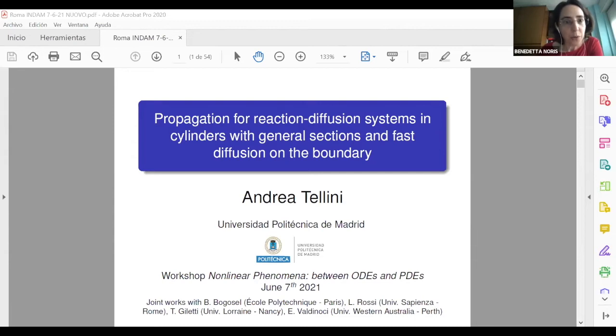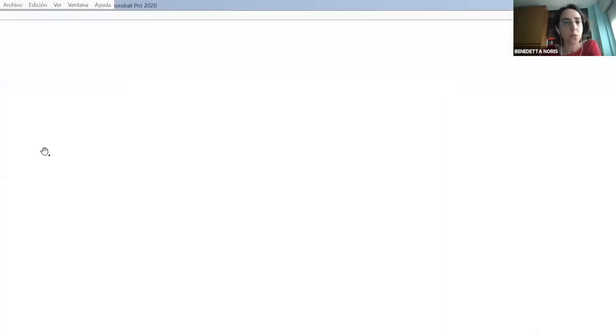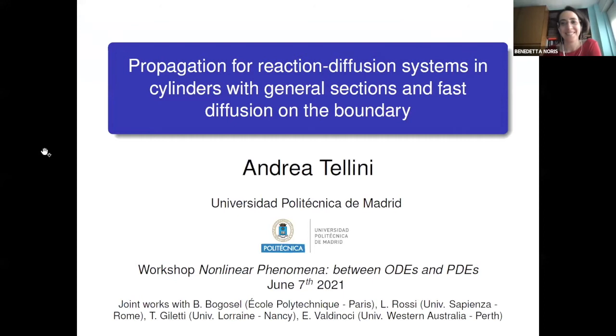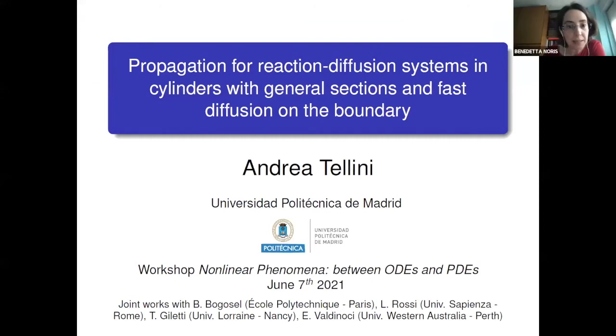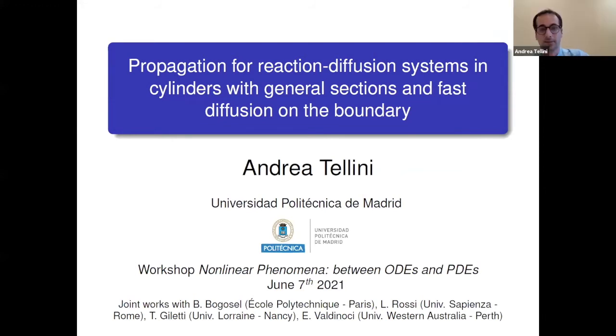Let me introduce the next speaker, Andrea Tellini from Universidad Politecnica de Madrid. He will talk about propagation for reaction-diffusion systems in cylinders with general section and fast diffusion on the boundary. Thanks to the organizers for the invitation and for the effort to organize this workshop. I'm very pleased to be here.